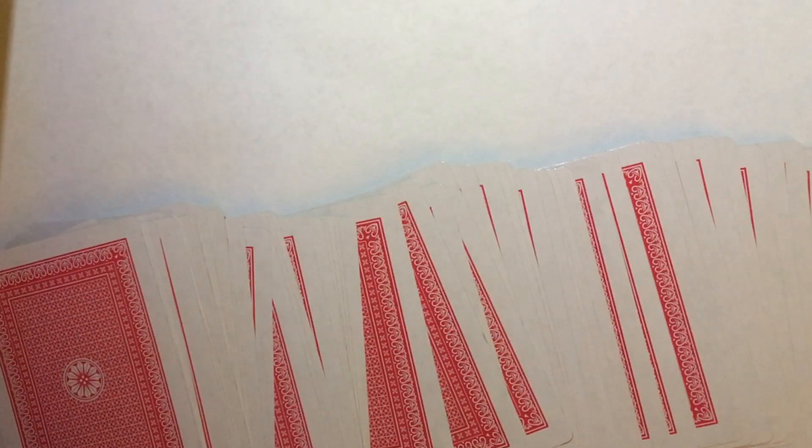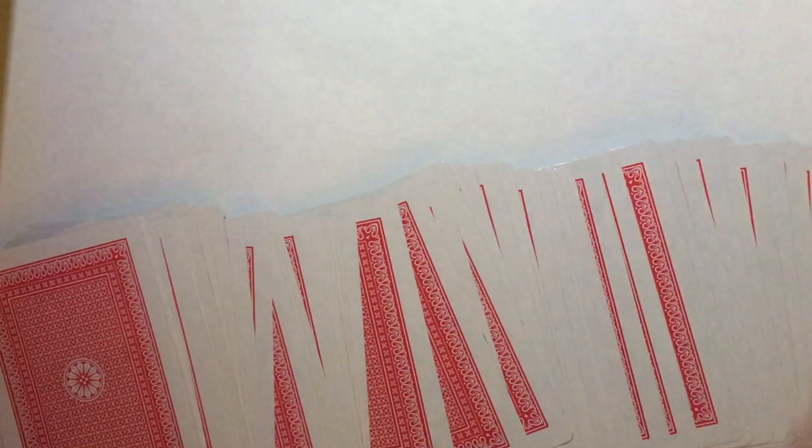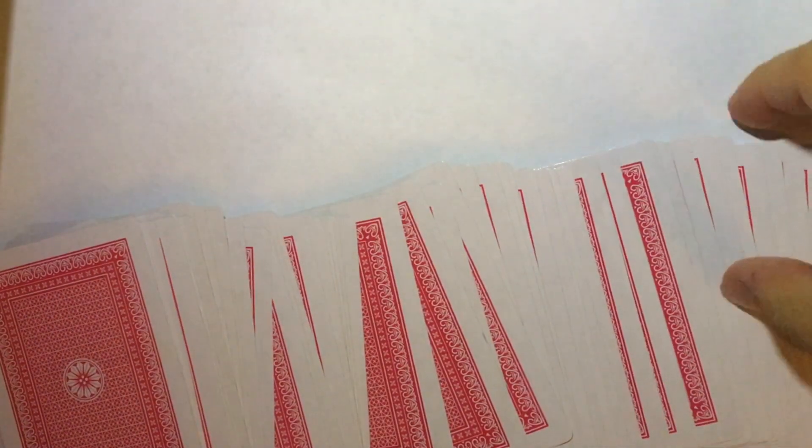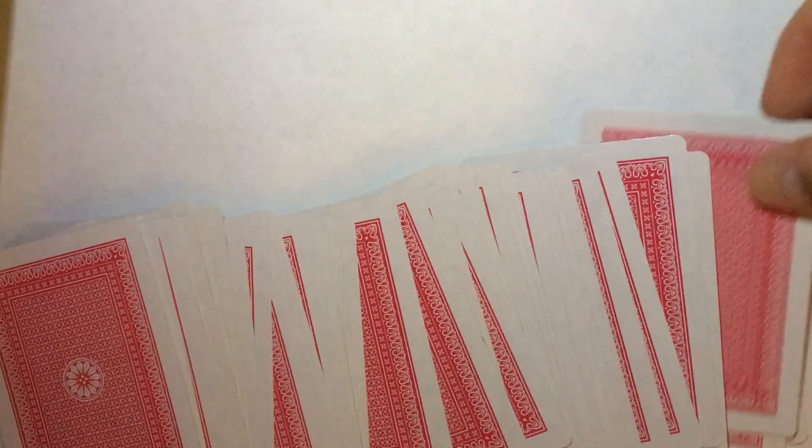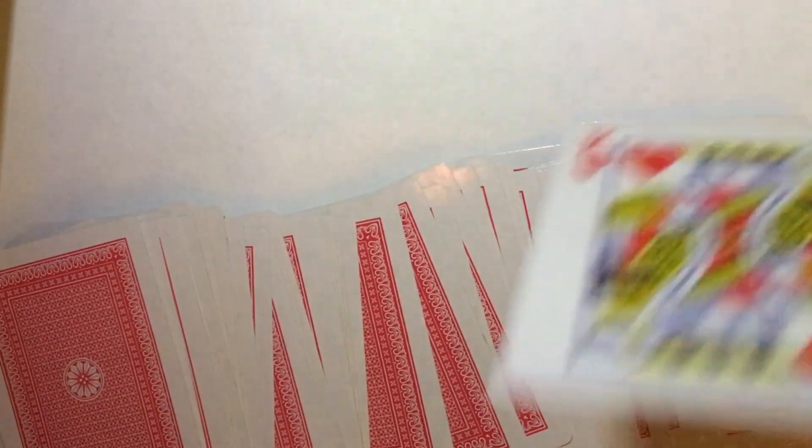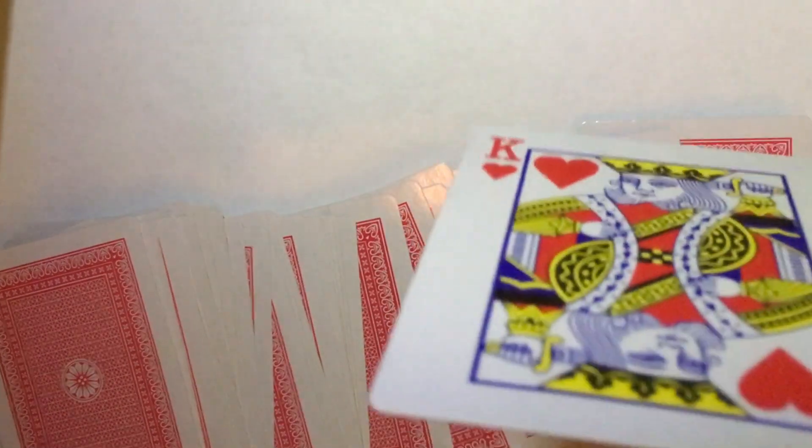So the beginning is just like a classic card trick. Pick a card, any card. Let's say the audience picks this one. So this is their card. I don't see it.